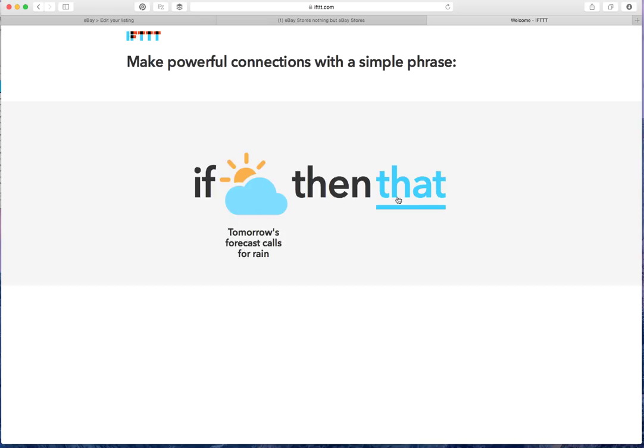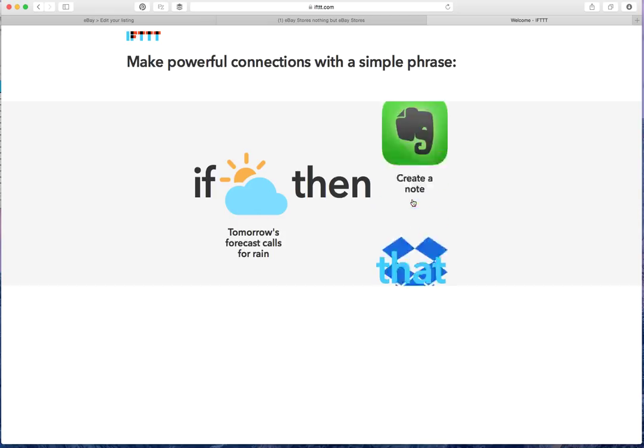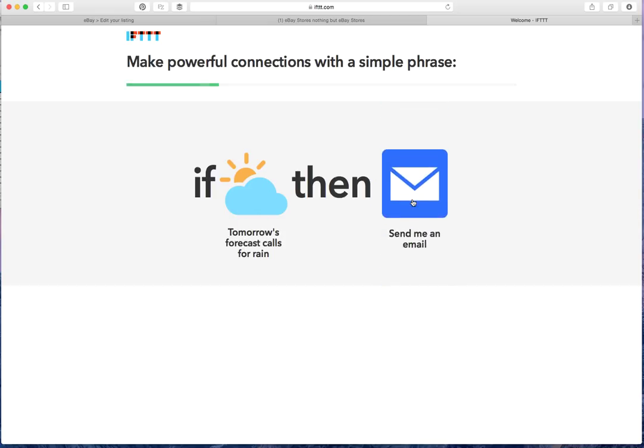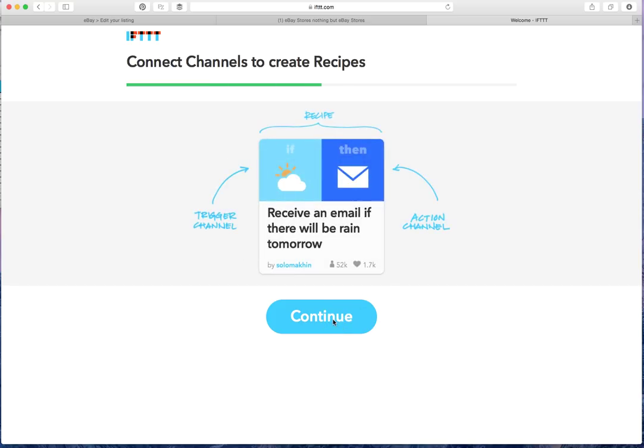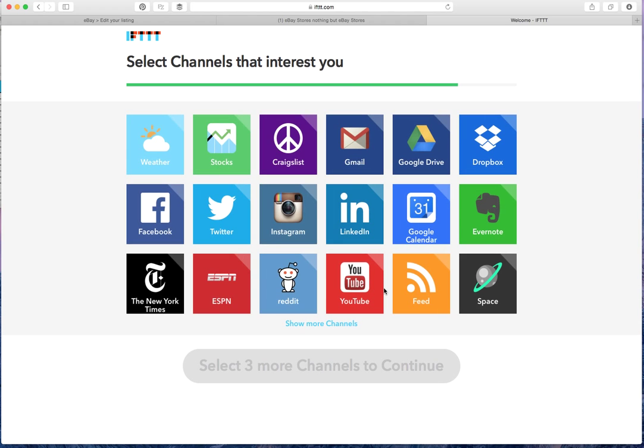For example, if tomorrow's forecast calls for rain, then you'll get an email. That's an example of something that you can do. So if a particular action happens, then they handle the rest and make sure an action happens.